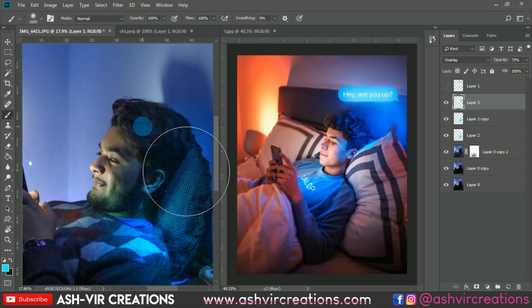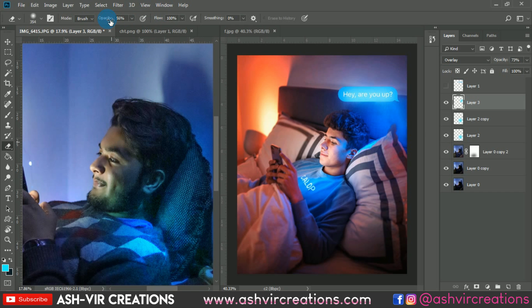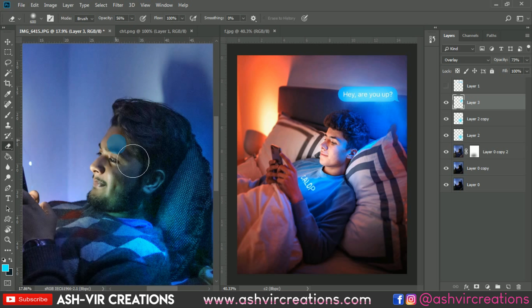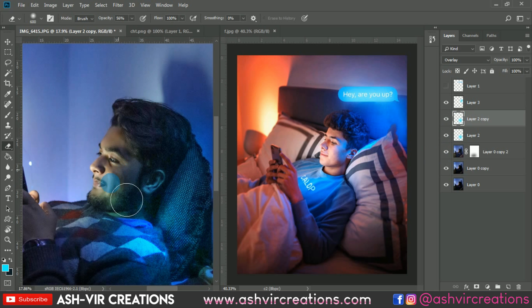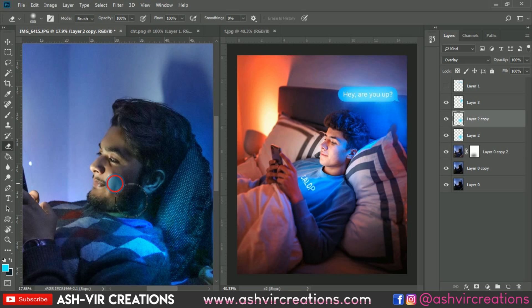This is the hair region — the position where we're going to place the chat PNG. Apply the lighting effect there, then select the eraser tool and erase it from the face of the model, because we want a clean look on the model's face. Use the eraser to remove that color from the face.